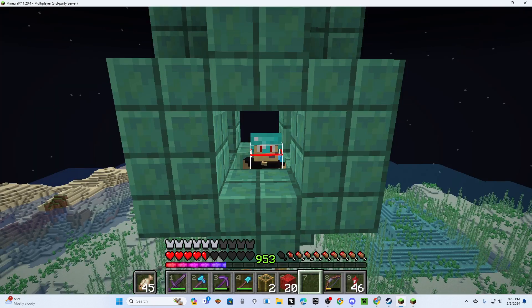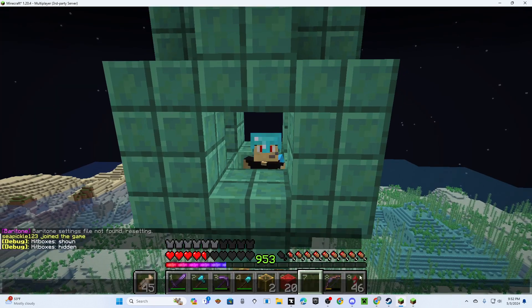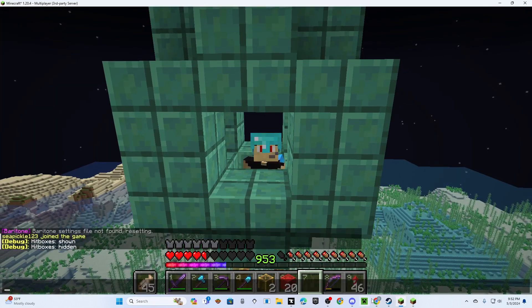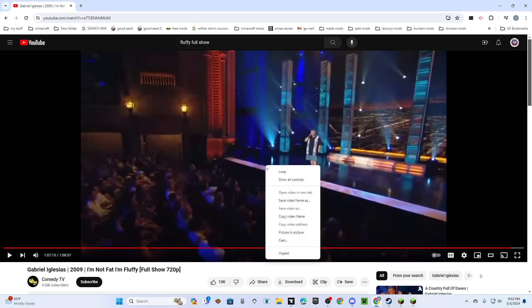I'm in a slime farm, need slime. So we want to do a double right-click in here somewhere — you click Picture in Picture and it pops up somewhere. I have it up here already.